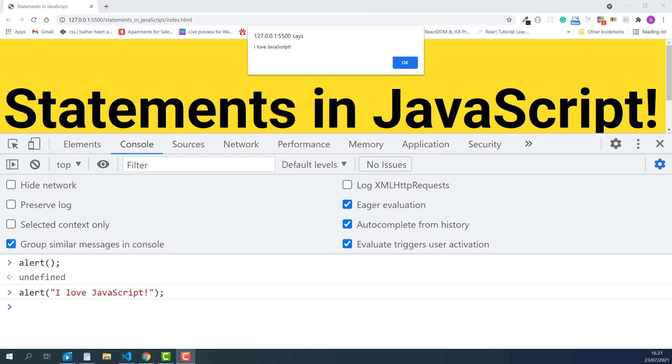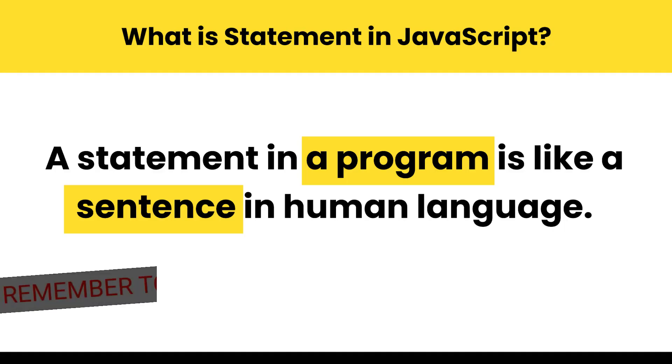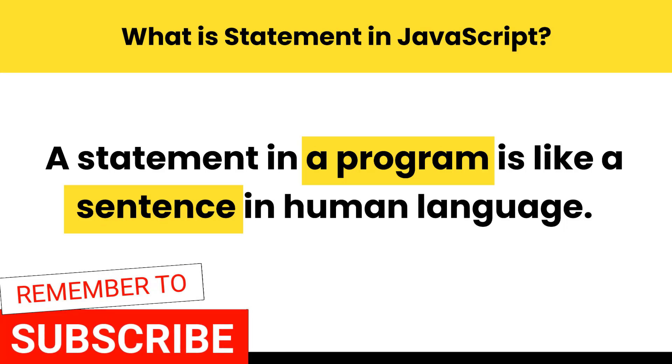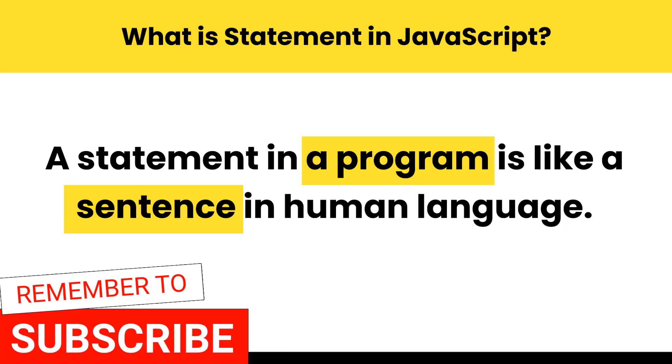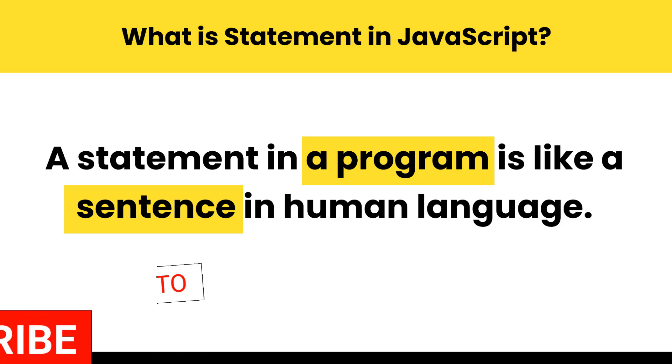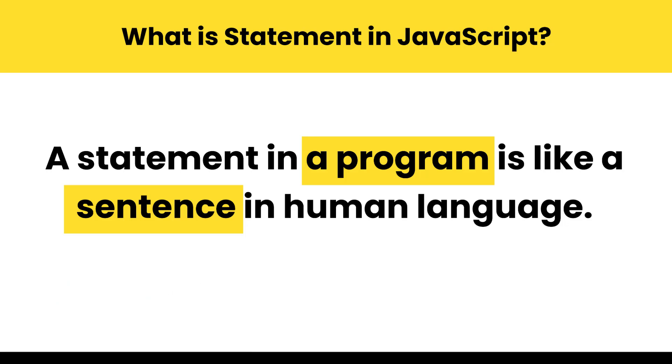Alert is a JavaScript command that's built in the browser. It opens up a dialog box and displays the message that we typed inside the quotes in the parentheses. What we have typed here is called a JavaScript statement. A statement is like a sentence in a human language, such as English, Spanish, or any other human languages. And just as sentences end with a period, JavaScript statements end with a semicolon.